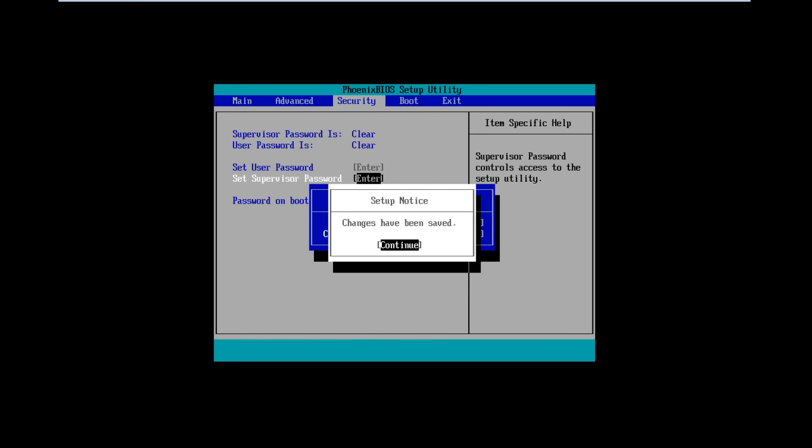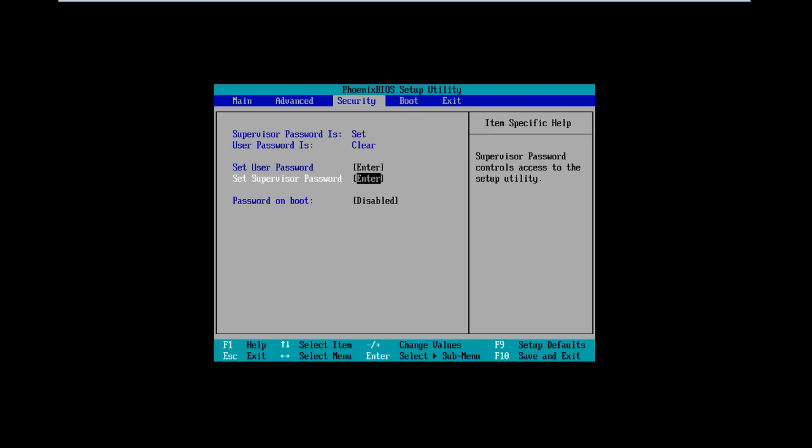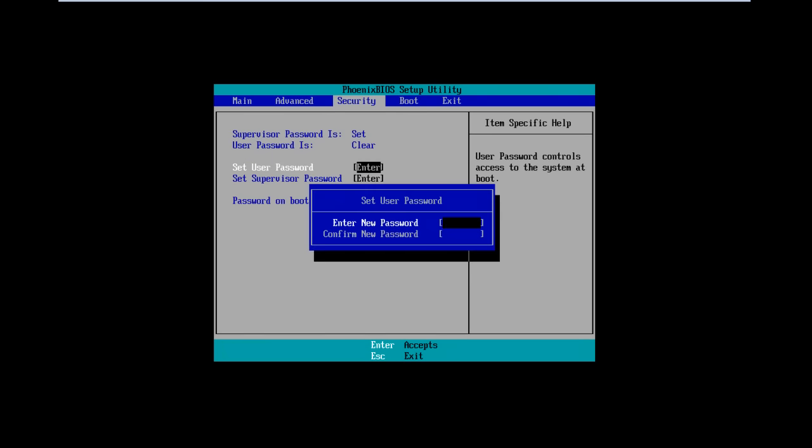Notice now that the Set User Password option has been enabled. In the same way, let's configure the user password.